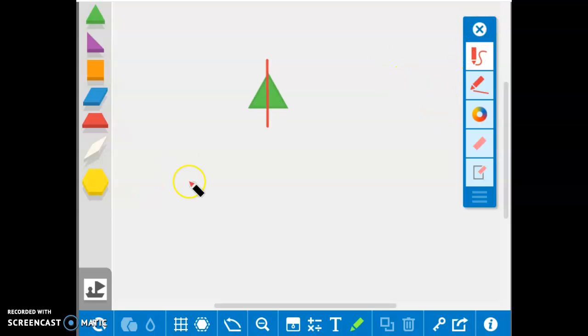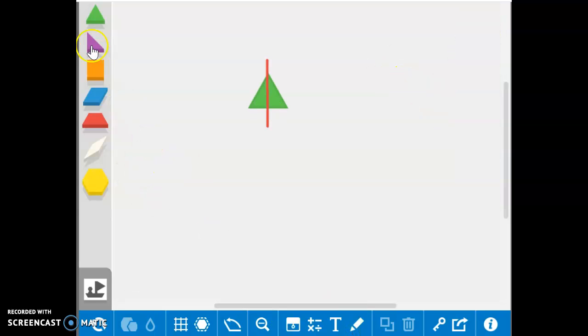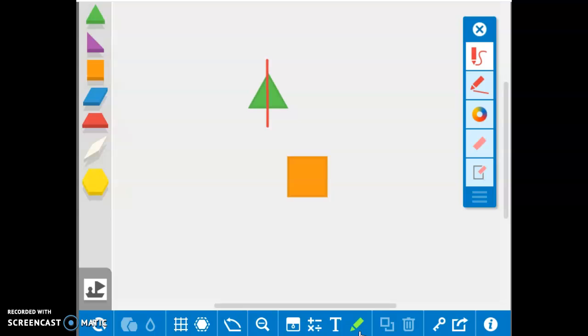I could take my square now and I can split it up into two equal parts, or I can draw lines to split it up into four equal parts.